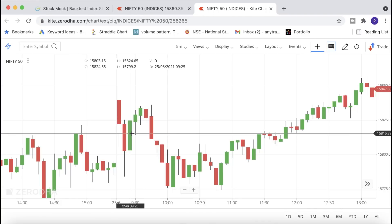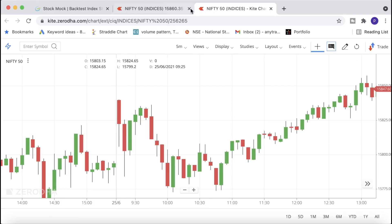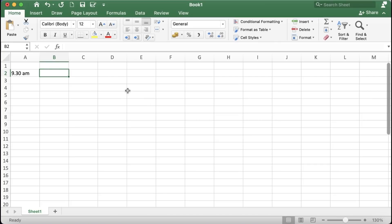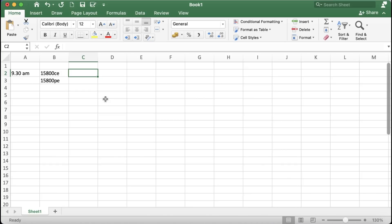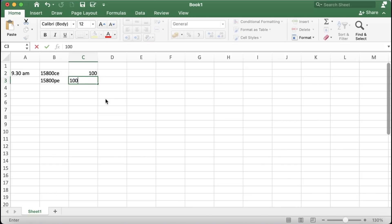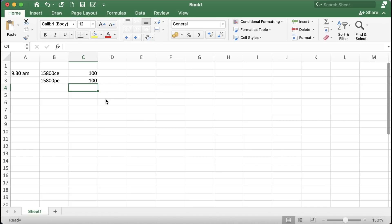Take the nearest ATM strike — in this case 15,800, because there's more volume and liquidity there. Add the 15,800 CE and 15,800 PE to your watchlist. At 9:30, note the price of both the 15,800 call and put. For this example I'm taking both as 100 rupees each.